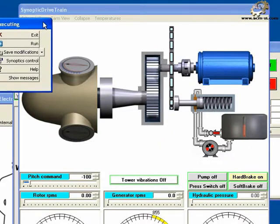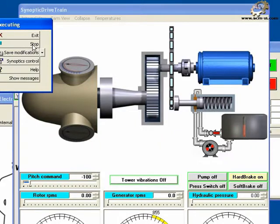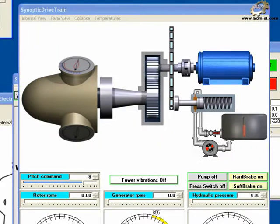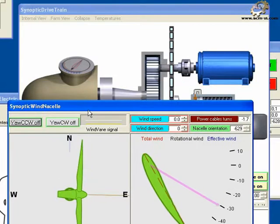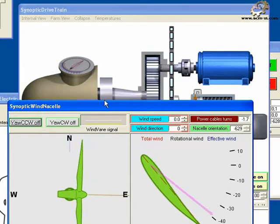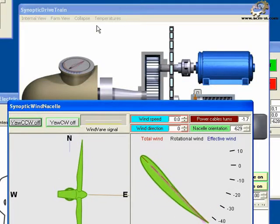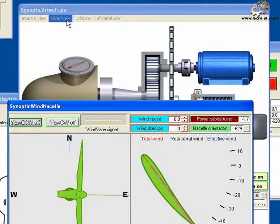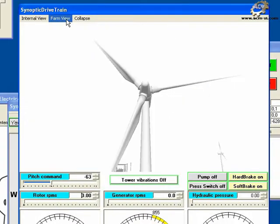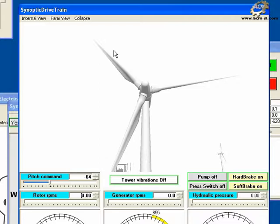Click run in the executing form to start a simulation. The blades move to the starting position in the wind nacelle synoptic. The same changes can be seen in the WT drive train synoptic in both the internal view and the farm view.